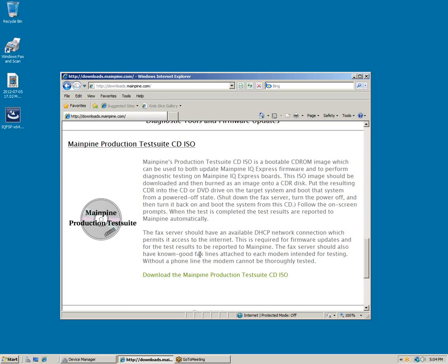If you're not comfortable with doing a boot disk firmware upgrade, you can contact MainPine support and a technician can remotely upgrade the firmware for you. We recommend upgrading the firmware for various bug fixes and features that we add to the fax board.